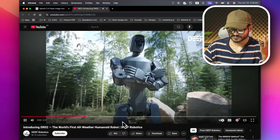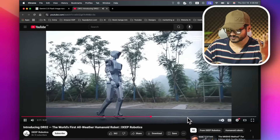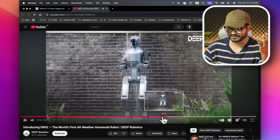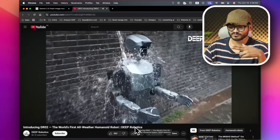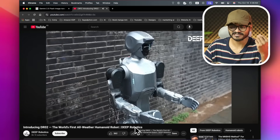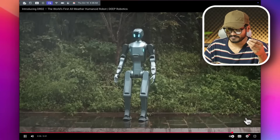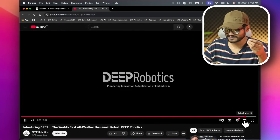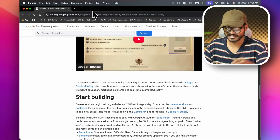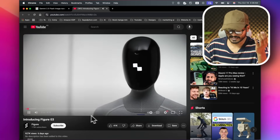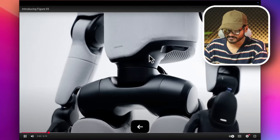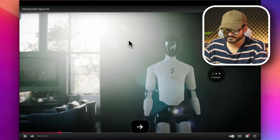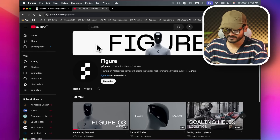Deep Robotics recently launched a robot. It is waterproof — normally you wouldn't expect that. The robot can operate in wet conditions, which is quite impressive for a consumer robot.